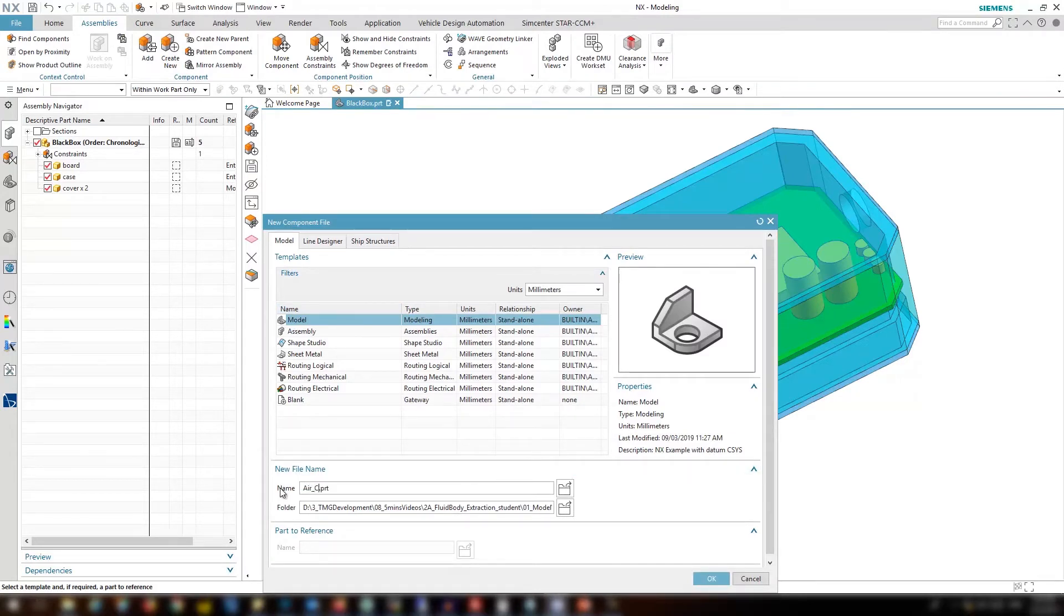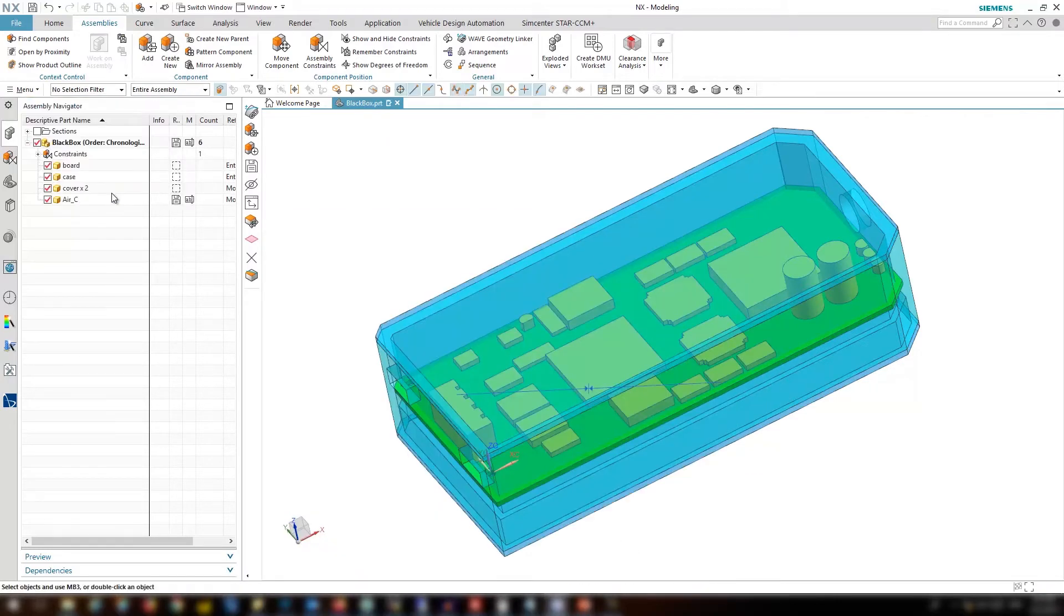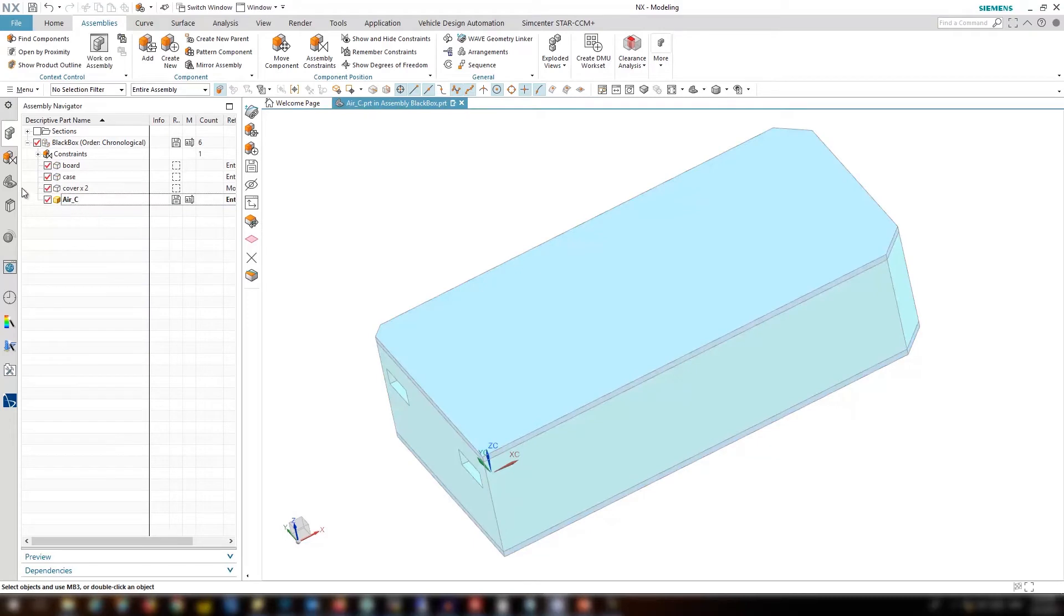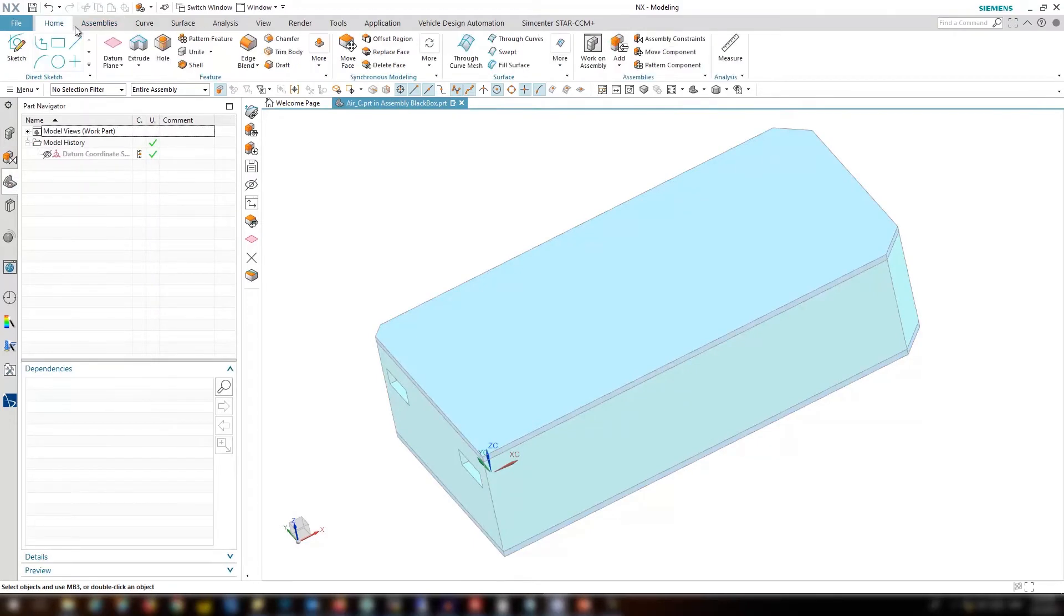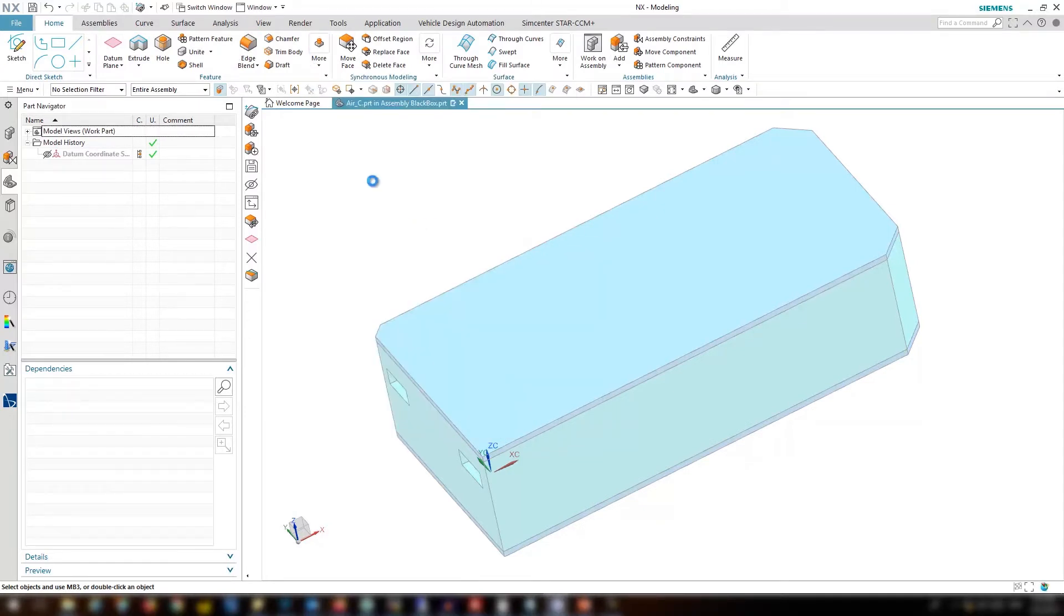The first step is to create a new component in the assembly and make it a work and display part. Then use Wavelink feature to create associative copy of the original geometries.